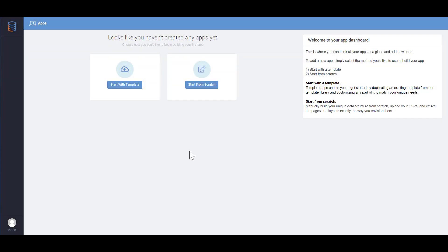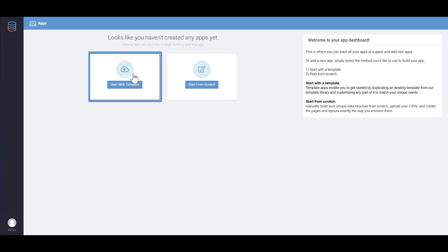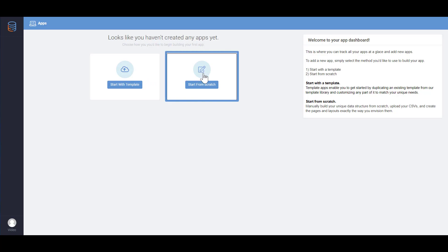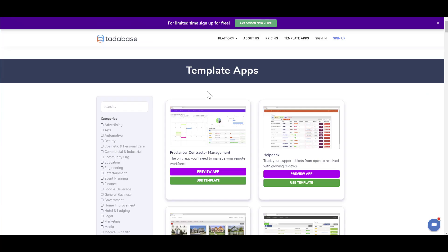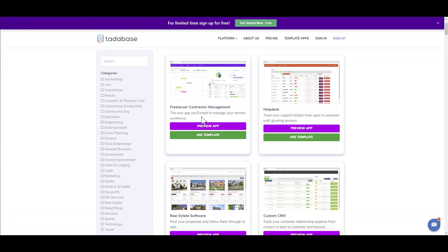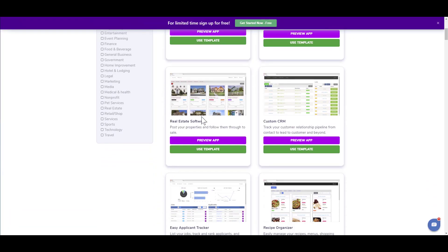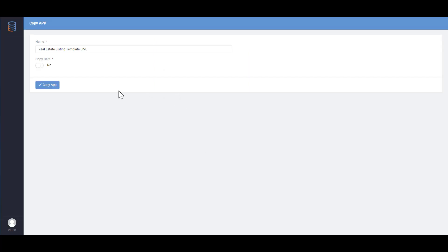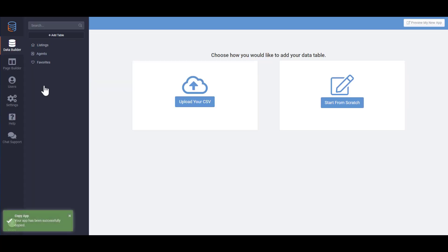When you first come on to the Builder you'll be prompted to create your first app. You can choose to create an app using one of our many templates or by creating an app from scratch. Starting with a template is quick and convenient. You have a large and quickly growing collection of template apps categorized by industry. Simply choose the template you're looking for and select use template to add the template to your app dashboard.